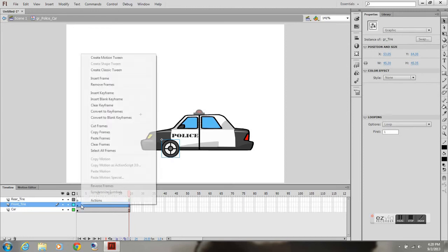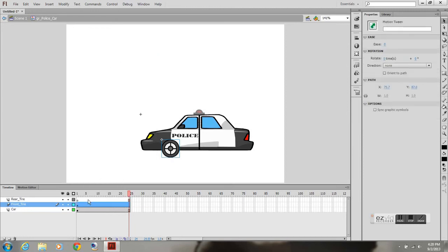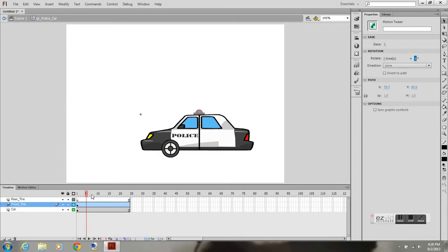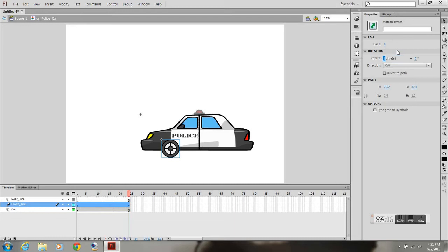So next thing I want to do is I'm going to create a motion tween on my front tire. I'm going to rotate it. You can slide it to how many times you want it to rotate or you can play with the degrees, but in this case, I just want to have it rotate one time.